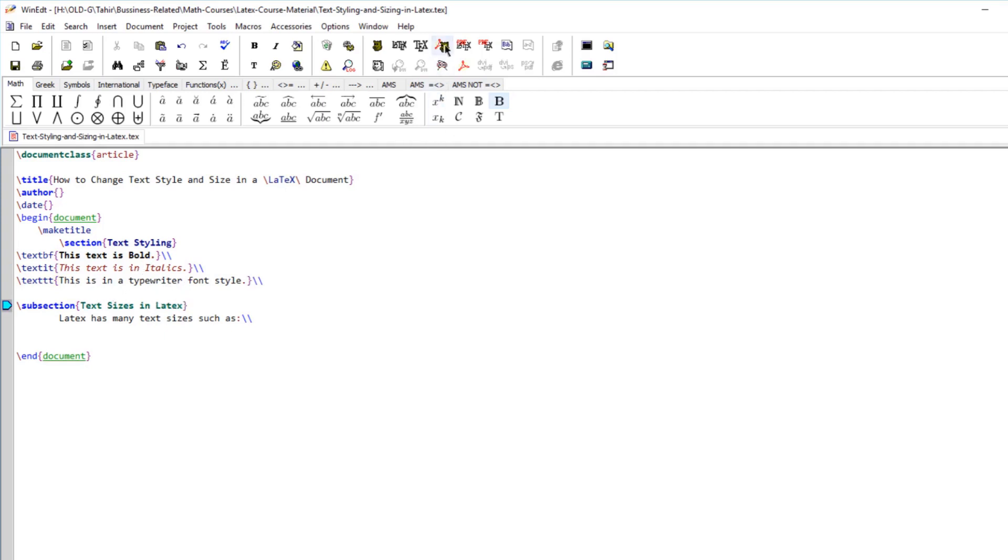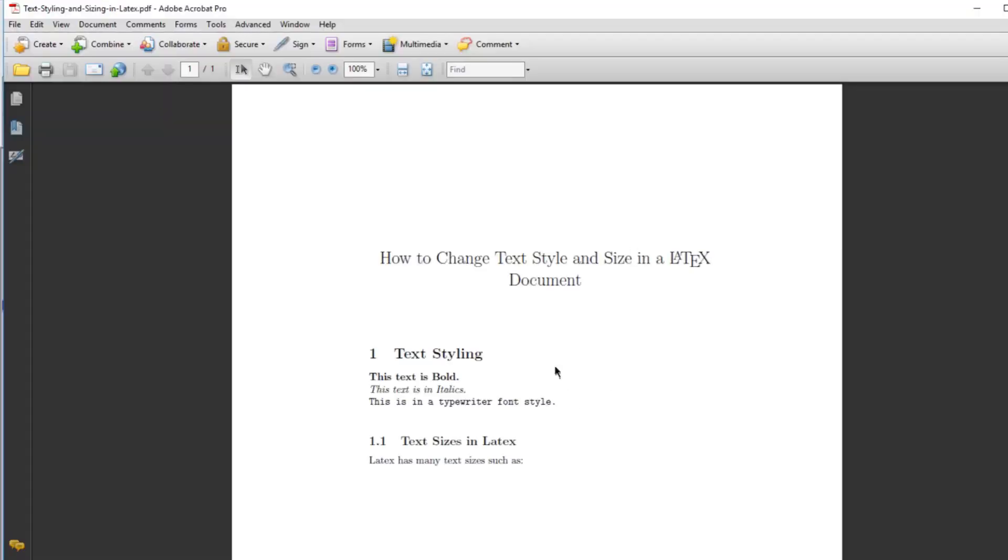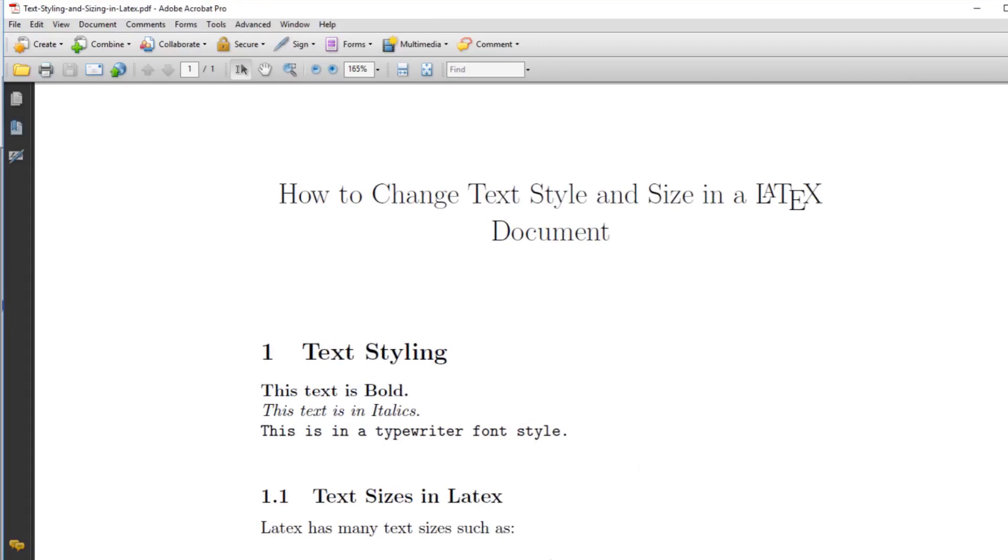So if I compile this, now you can see that the styling has been applied to these three sentences. The first is bold, then the italics, and then the typewriter style.